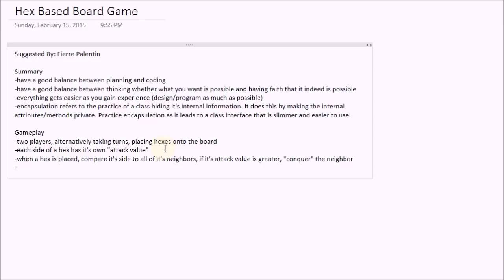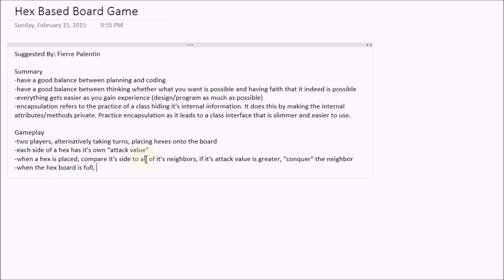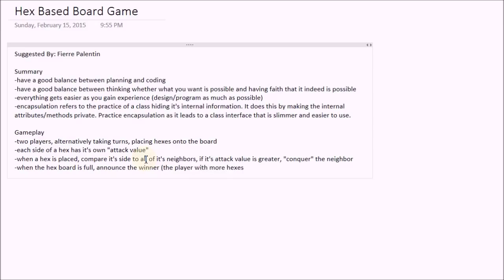As you can see, you don't have to be precise, you don't have to worry about using correct spelling or grammar or anything like that, because this is for you, it's just a design for you. And then at the end of the game, basically we're going to count all of the hexes, and the player that has more hexes will win. So when the hex board is full, announce the winner, the player with more hexes on the board.